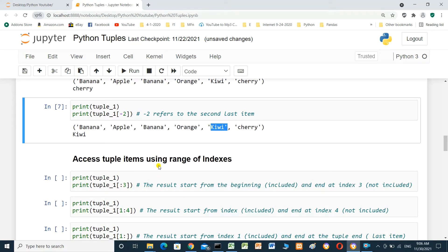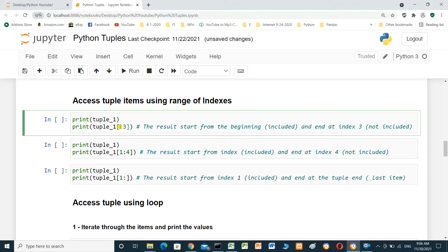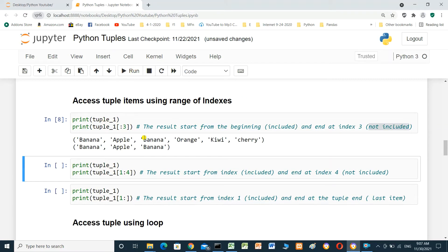Access tuple items using a range of indexes. Print tuple1 from the beginning (index 0) up to but not including index 3. Then start from index 1 up to but not including index 3. Running the cell shows: banana, apple, banana, orange for the full tuple, banana at index 0, then apple and banana for the sliced range.